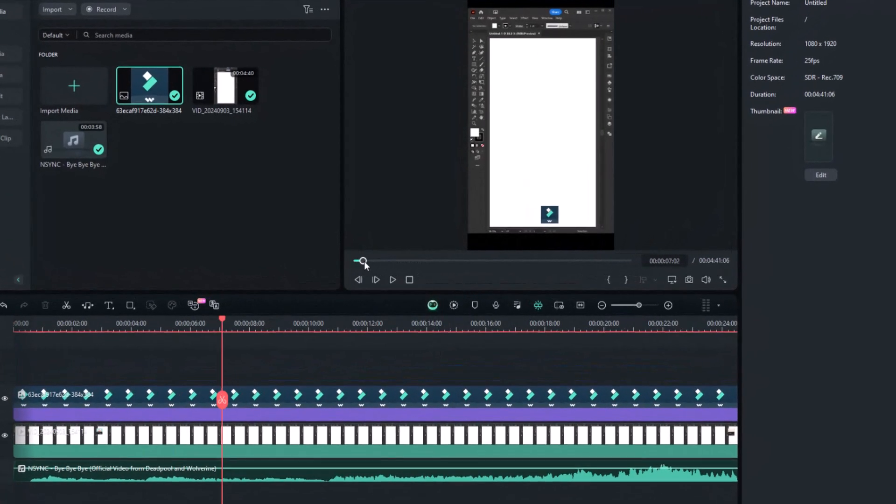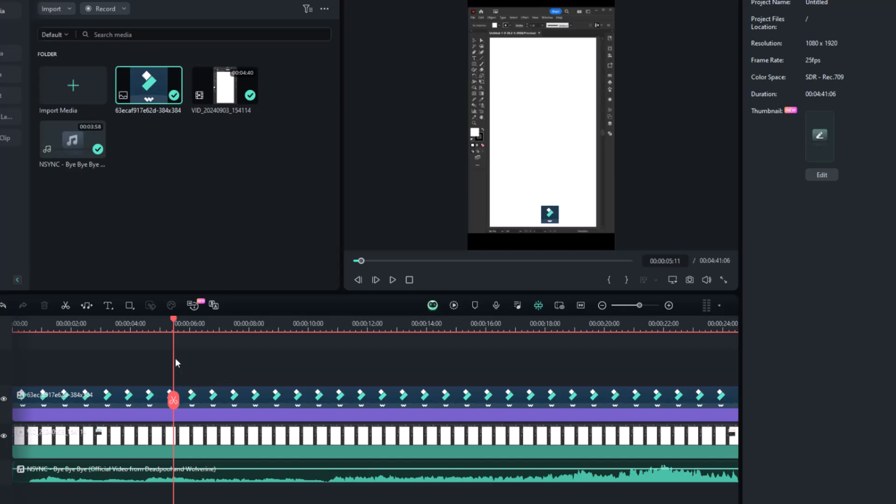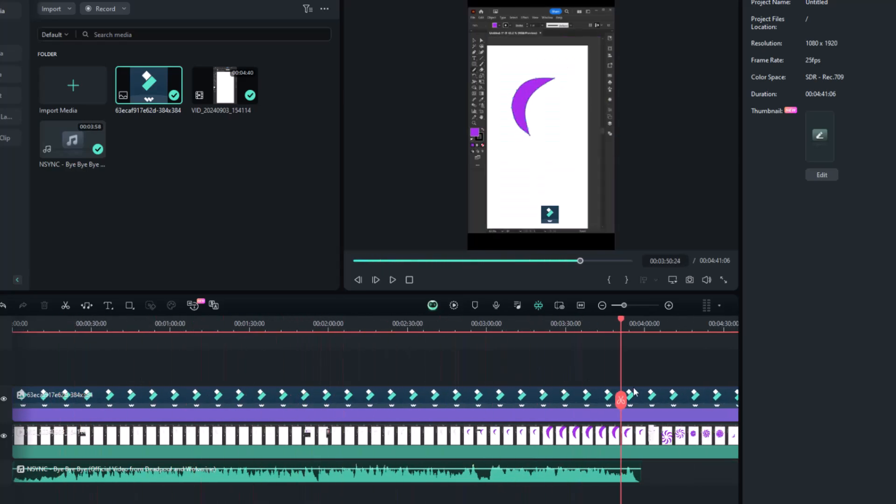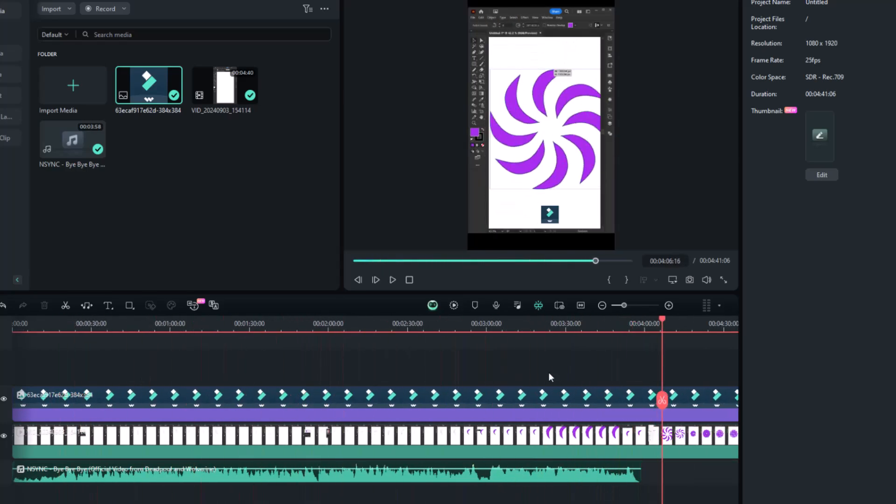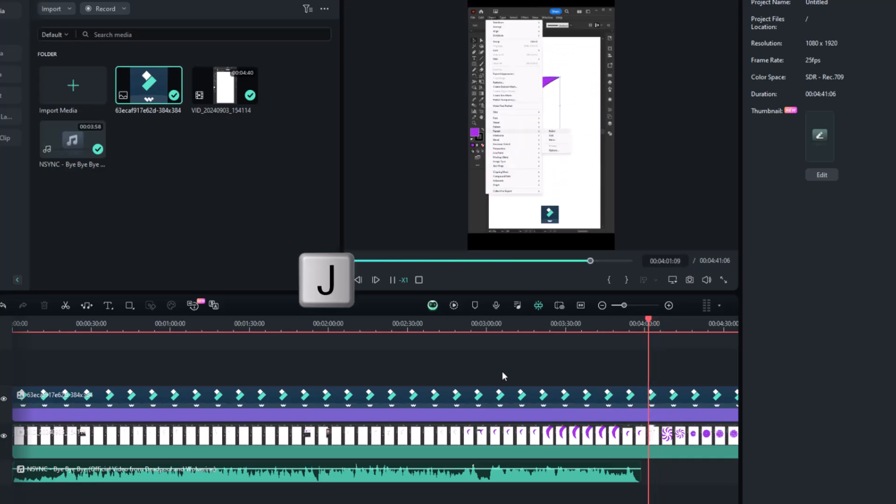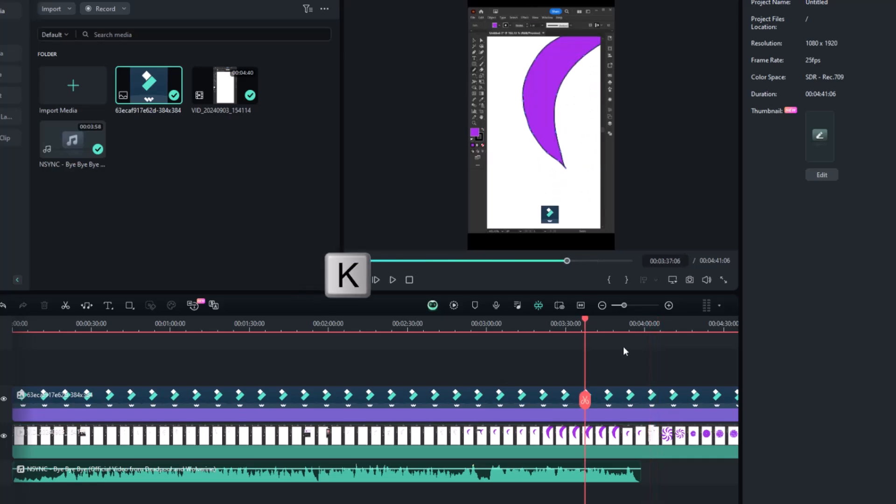The video preview in the top right corner shows the timeline content where the red marker is placed. Click on the timeline or drag the marker to check different frames as needed. You can also press J for reverse playback, K to pause, and L to play forward.